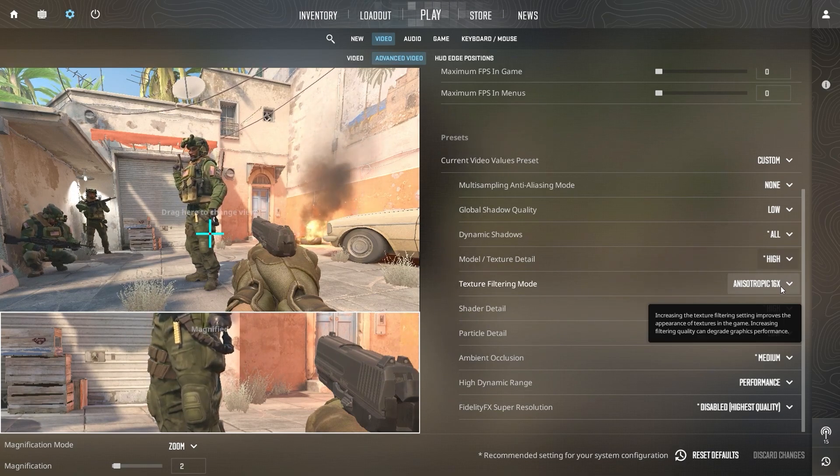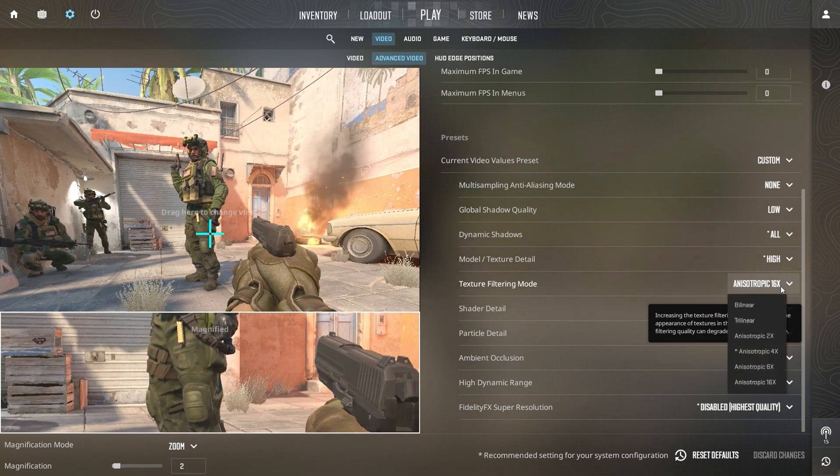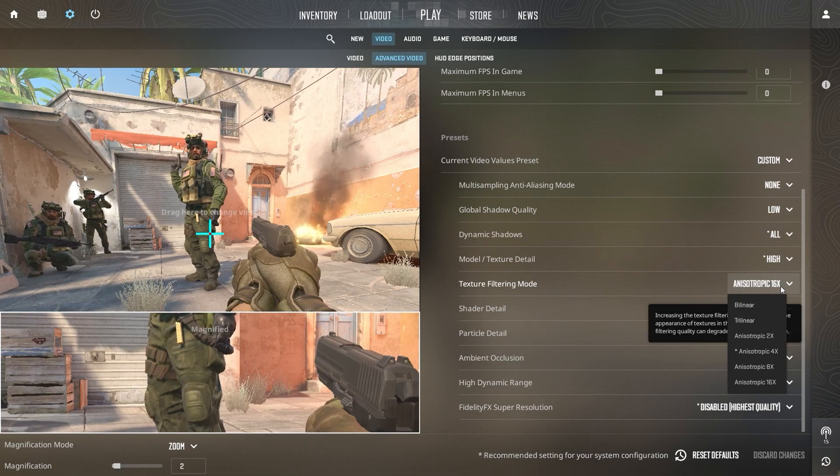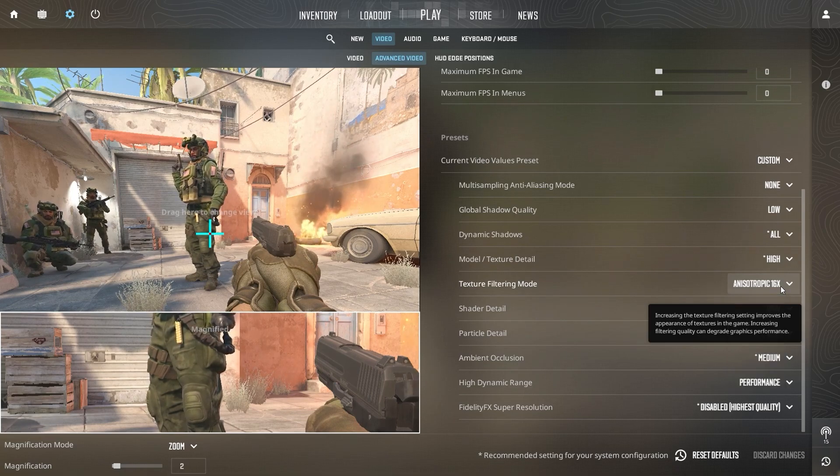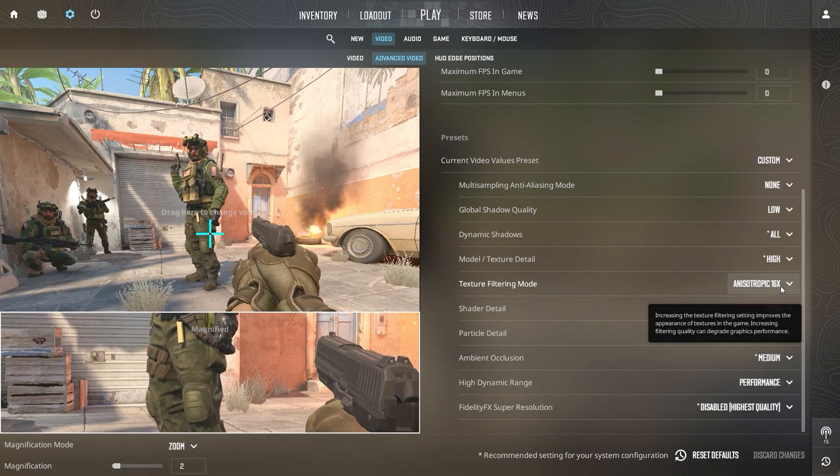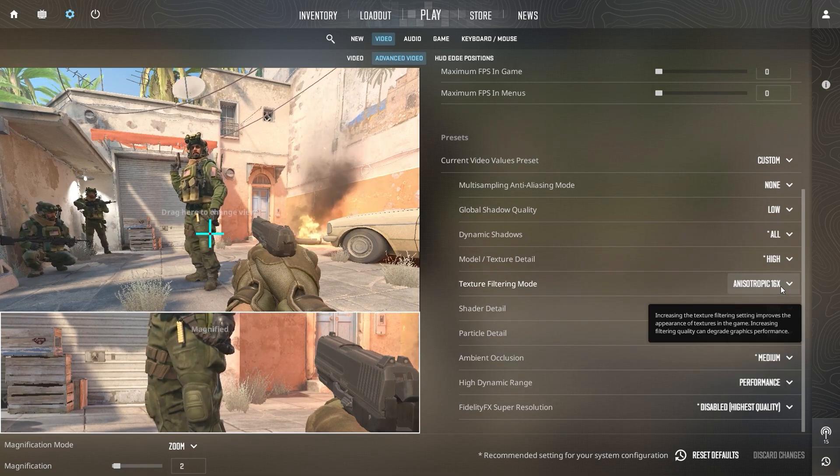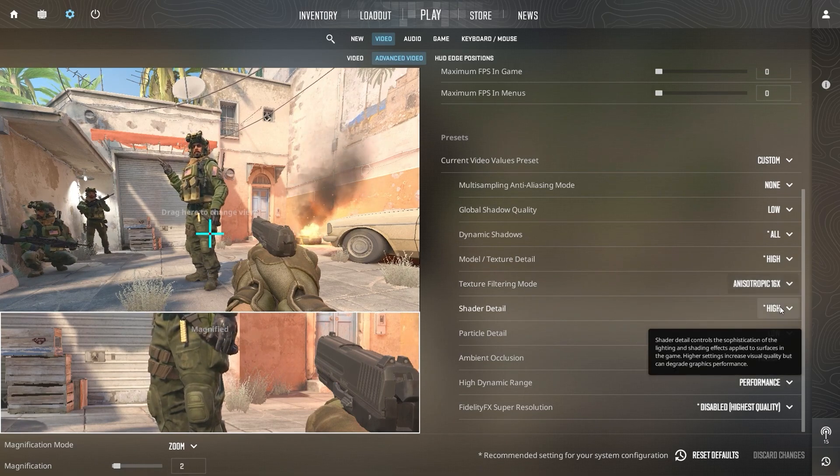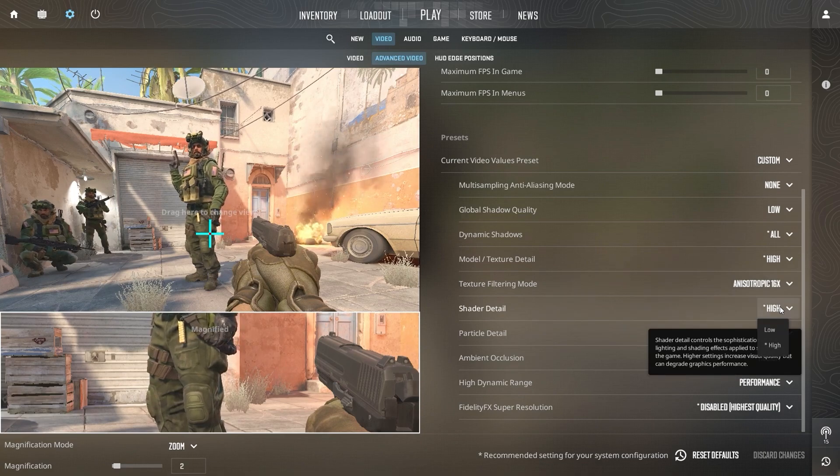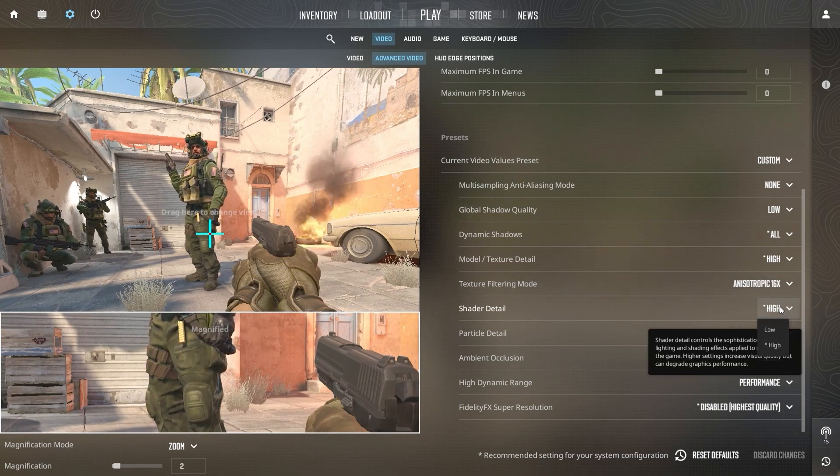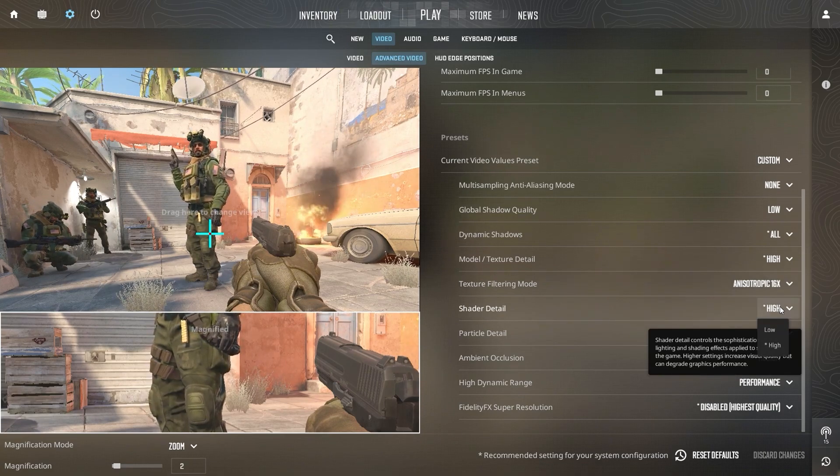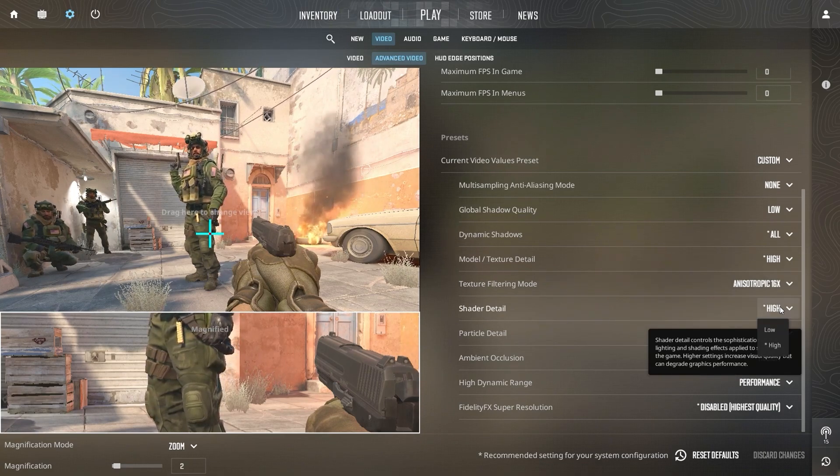Set Texture Filtering Mode to 16x for the clearest textures without a major FPS hit. Keep Shadow Detail on High for more realistic shadows that enhance visual fidelity without seriously affecting performance.